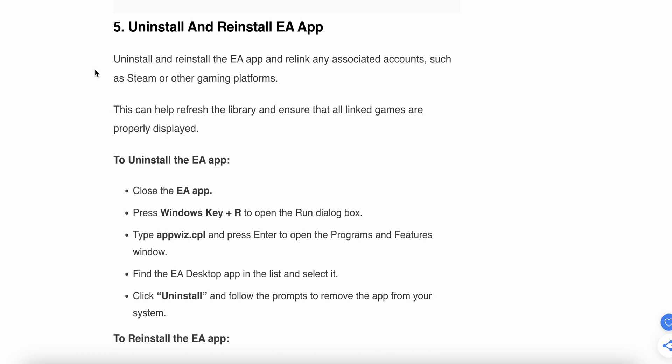The fifth step is to uninstall and reinstall your EA app, which can help refresh the library and ensure all linked games are properly displayed. Close the EA app, then press Windows + R and type 'appwiz.cpl' and press Enter. Find the EA Desktop app in the list, select it, click Uninstall, and follow the prompts to remove the app from your system.